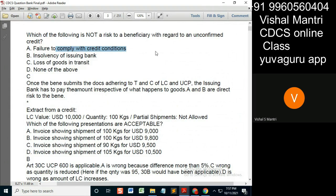The issuing bank will never pay in the event of insolvency — that is a risk because the LC is unconfirmed. Loss of goods in transit is not a problem because the exporter might have already insured the goods.